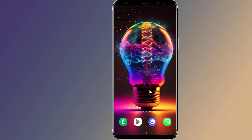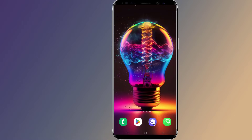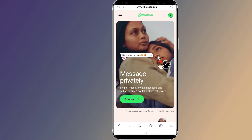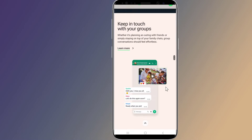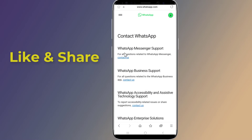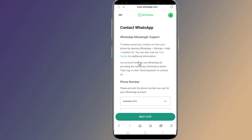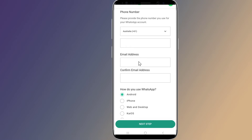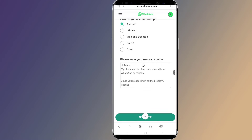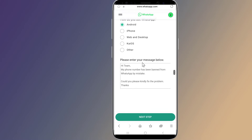If you believe you've been banned in error, you can contact WhatsApp support for help. Go to whatsapp.com, scroll down to the end of the website, select 'Contact Us', then select 'WhatsApp Messenger Support'. Enter your phone number and email address, and select the device that you use WhatsApp on.